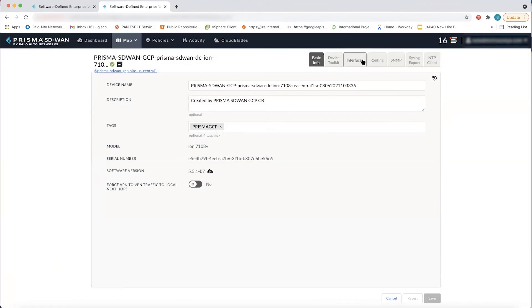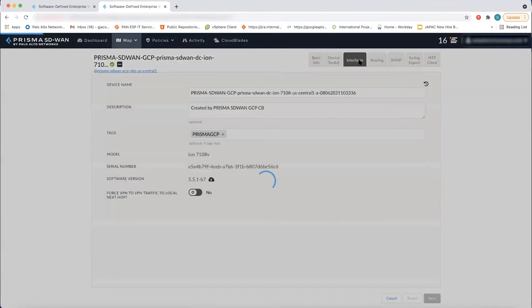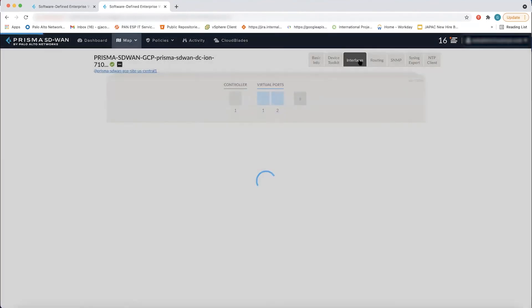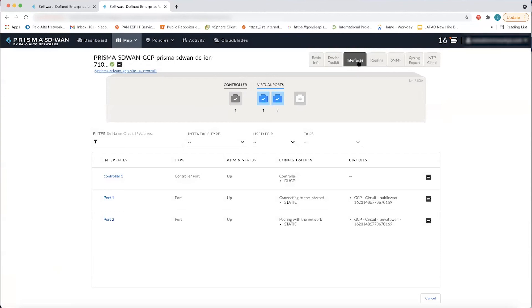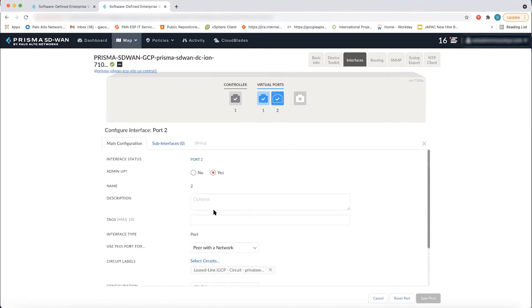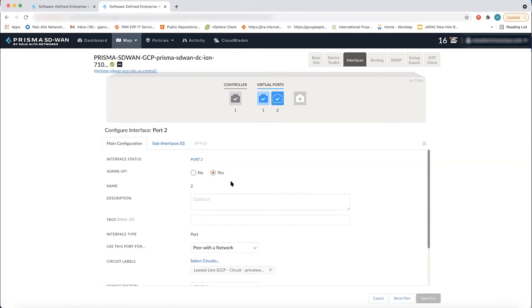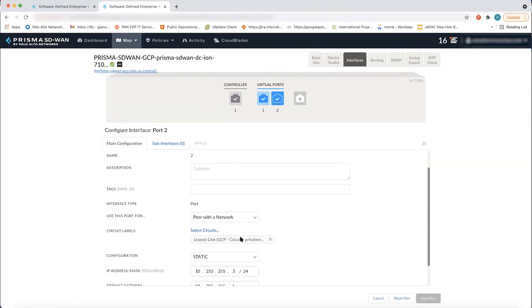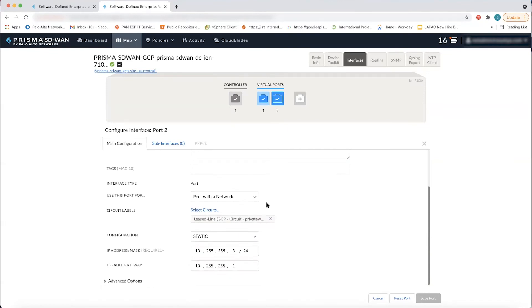So on one of the virtual ions, I see that it's got a couple of ports and those ports have been enabled for the connectivity to Google cloud. This is the port that's peering with Google cloud, and it's up and running administratively up.